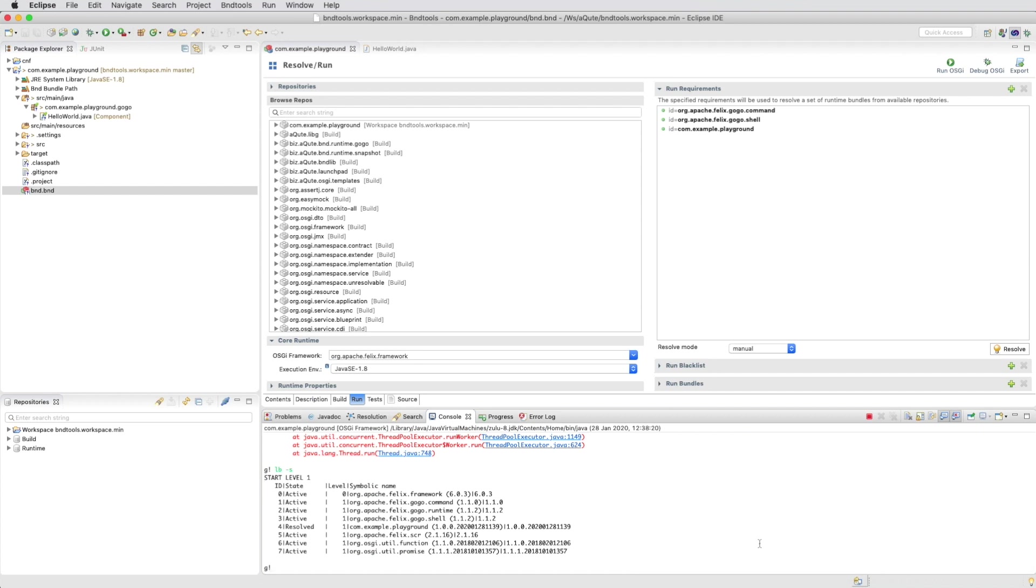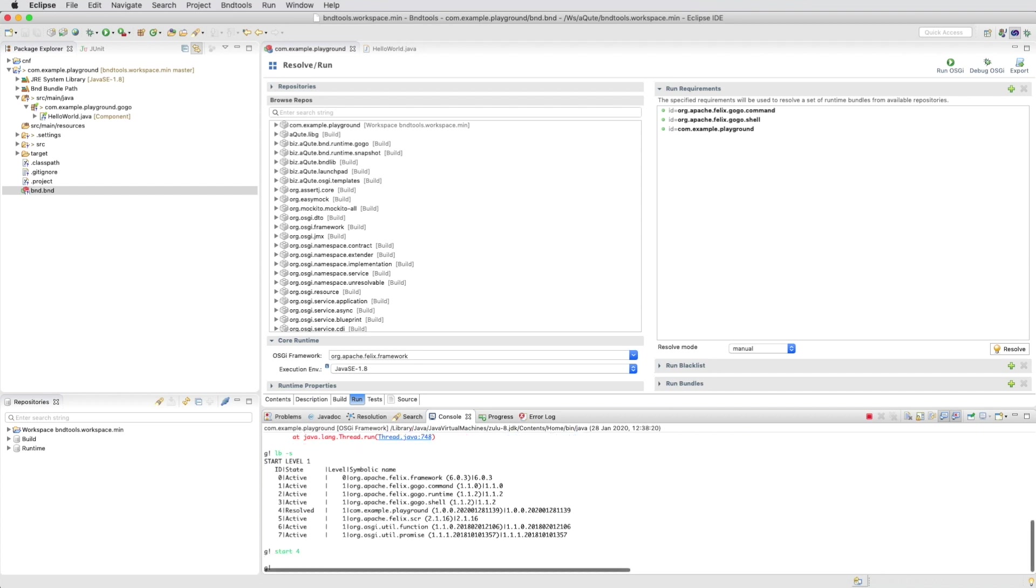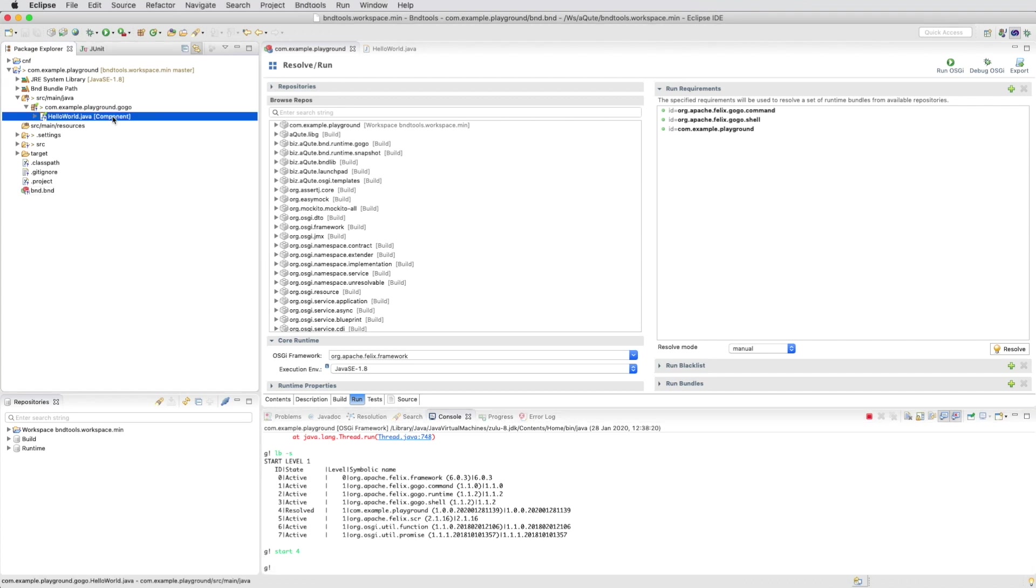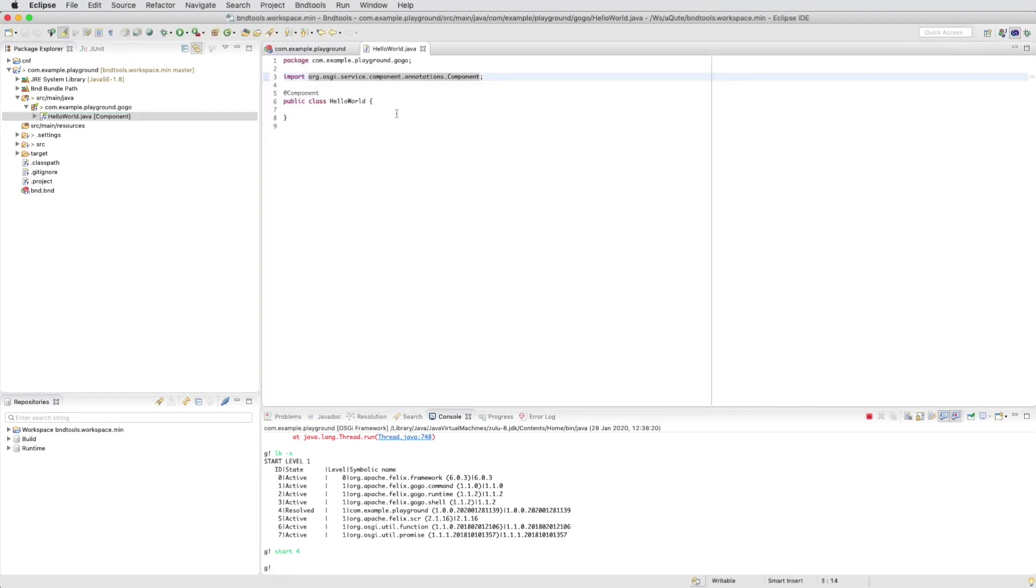We can take a look. You see Felix SCR is there and we need to start our playground bundle because it ran into problems before.